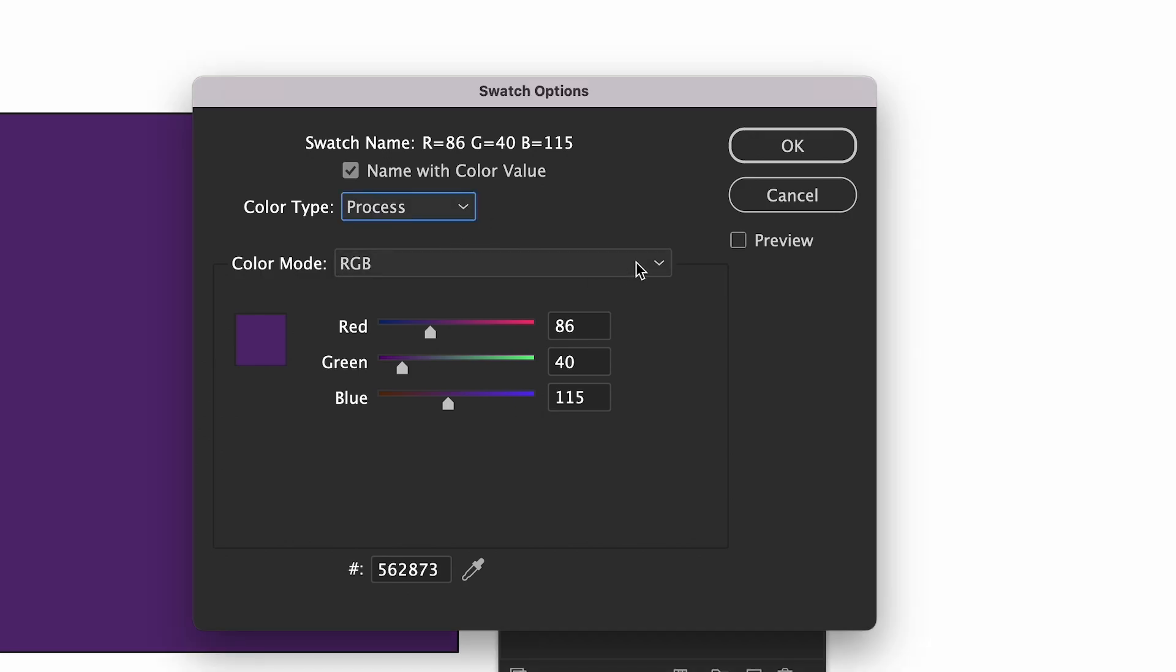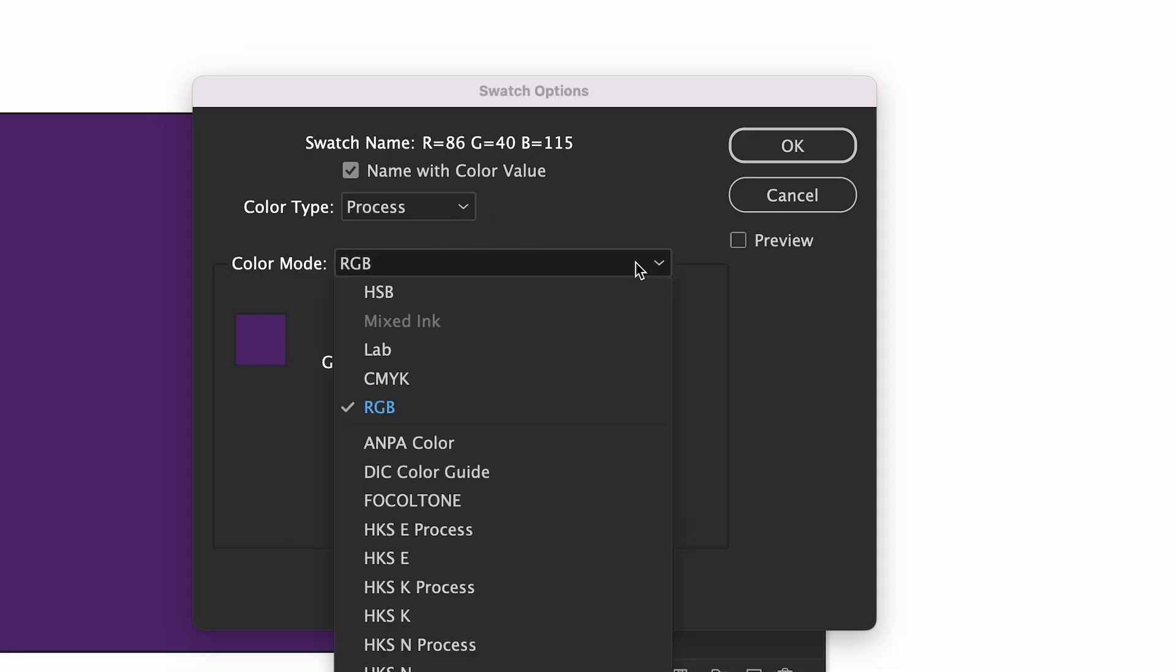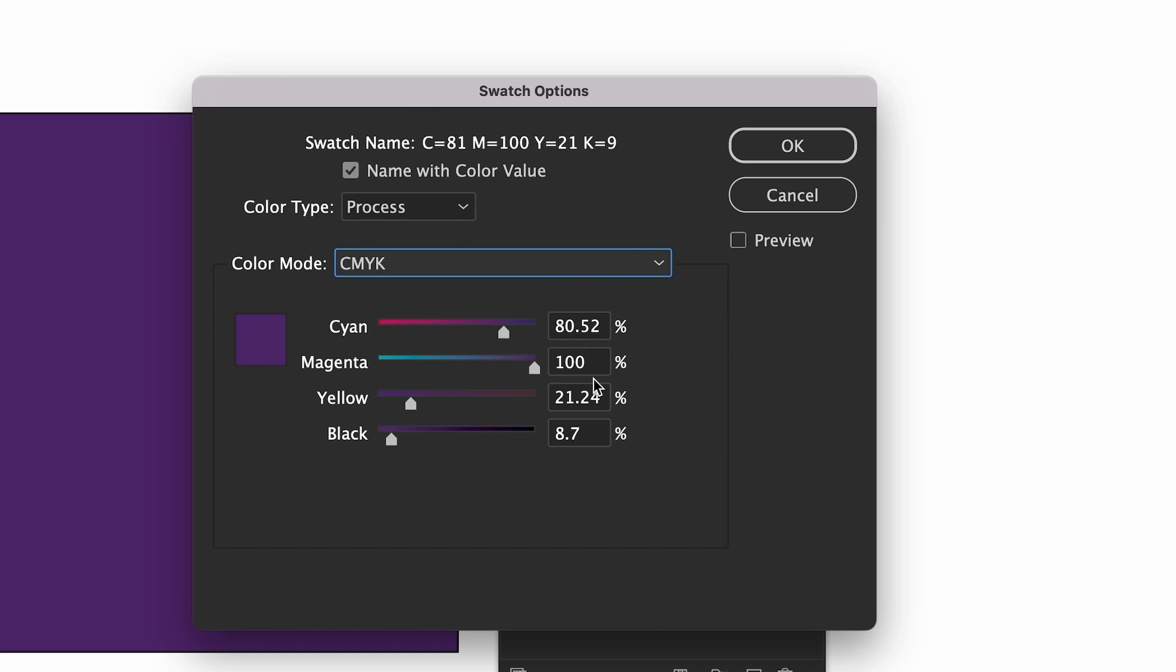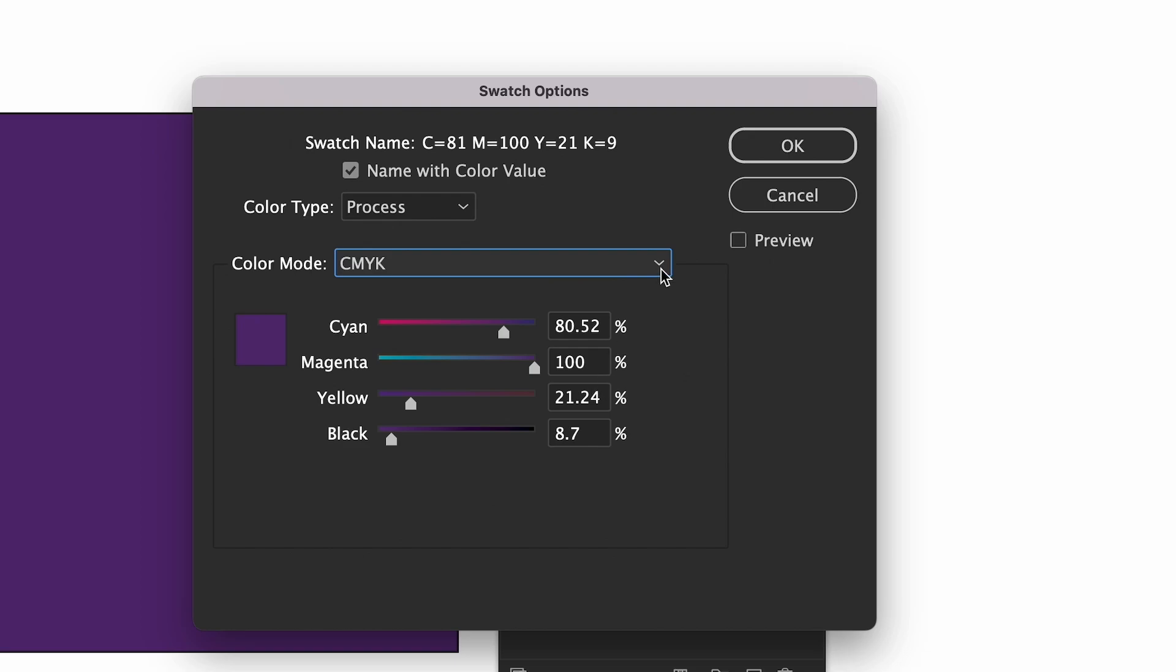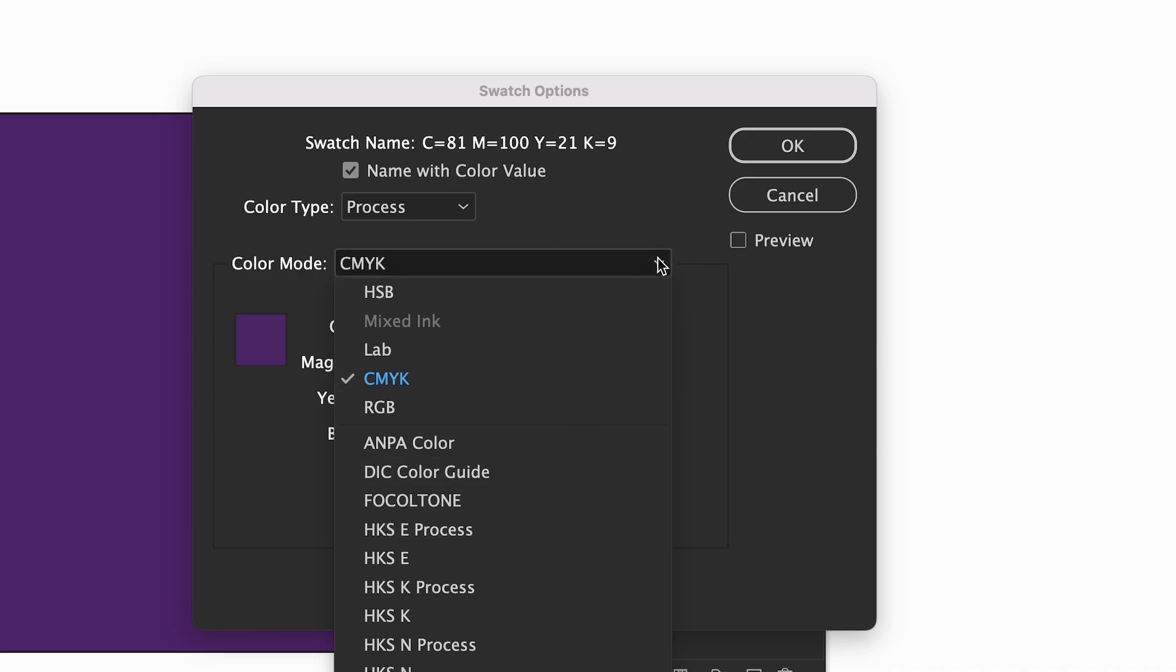In the color mode drop down you can change the color from CMYK or RGB or vice versa. You'll notice a divider line under RGB which denotes all the libraries underneath it which are for spot colors. Below are sliders if you want to adjust the color, click okay to save your changes.